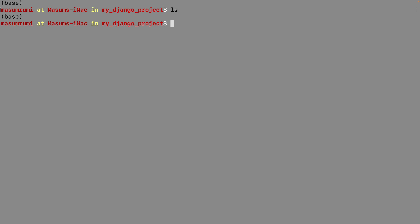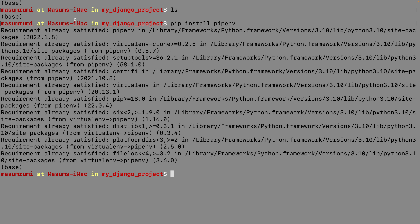The first thing I'm gonna do is create a virtual environment for our project. The one I'd like to use is pipenv — it's not only a virtual environment, it's also a package manager. If you've used virtualenv or pip, pipenv is a combination of both. We can install it using 'pip install pipenv'. I already have it installed, which is why it says 'requirement already satisfied'.